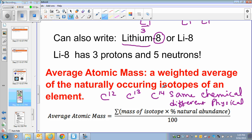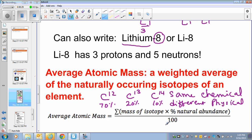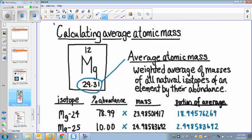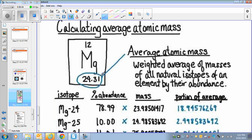If we take a random sample of 100 carbon atoms and find how many have mass 12, 13, or 14, we can calculate the average atomic mass using that abundance. The atomic mass on the periodic table is the weighted average of all naturally occurring isotopes — it is not the mass of a single atom. For example, magnesium has three isotopes: magnesium-24, magnesium-25, and magnesium-26.